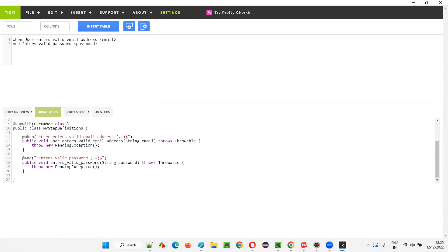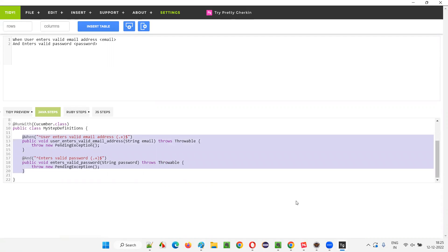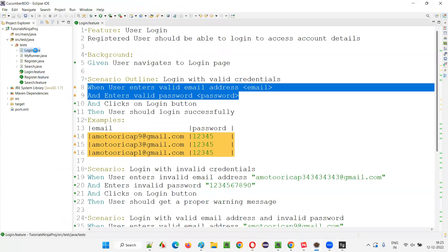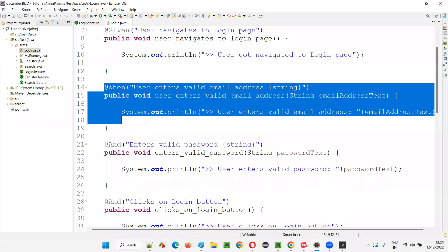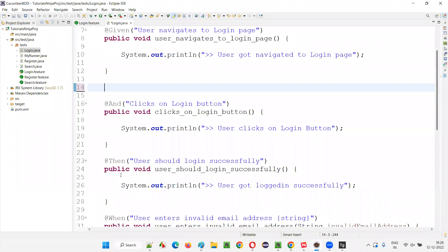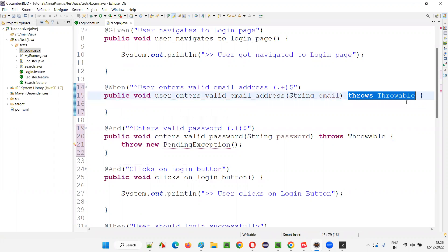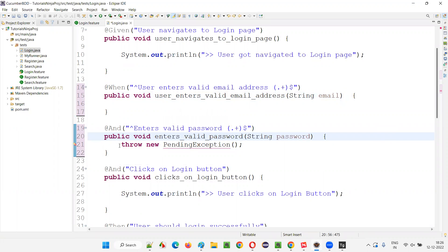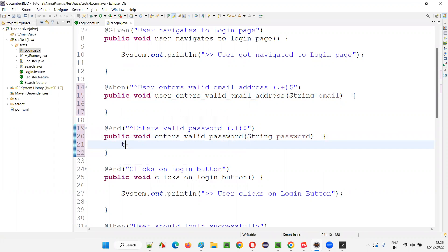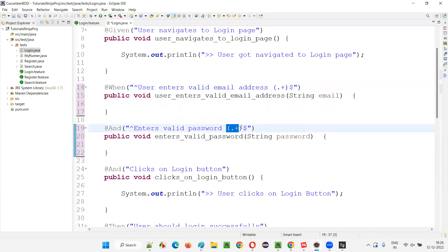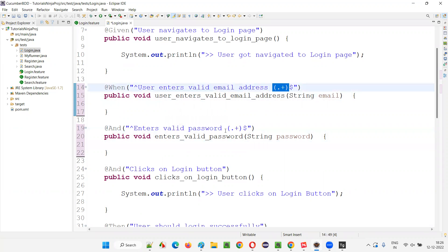These are the step definition methods with regular expressions. These are the steps you need. I'll go to login.java and replace the earlier steps — 'user enters valid email address' and 'valid password' — with the newly generated ones. I'll remove the old methods and paste the Tidy Gherkin-generated ones. The regular expression part captures the parameter, which goes into the 'email' variable, and similarly for the 'password' parameter. I'll explain regular expressions in detail in upcoming sessions.